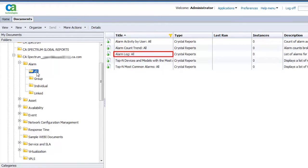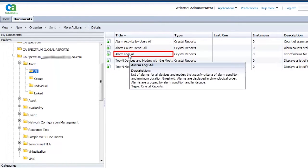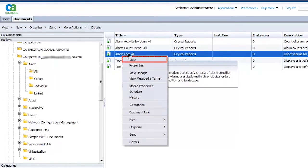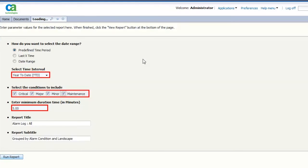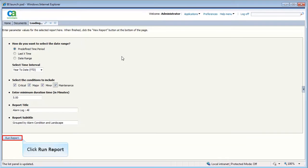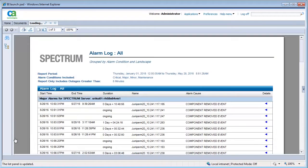Now, let's view the Alarm Log All report. Right-click and click View from the pop-up menu. Specify parameters such as date range, conditions, and duration for generating the report, and click Run Report.